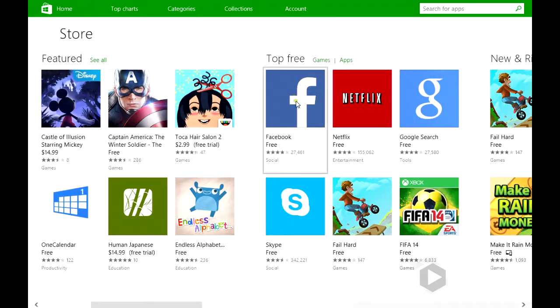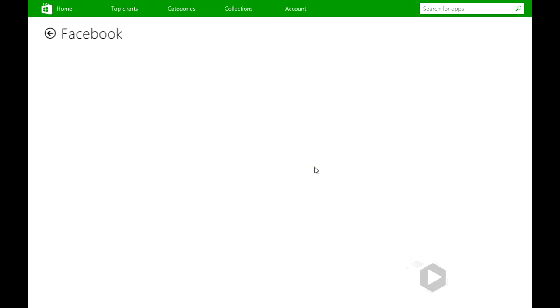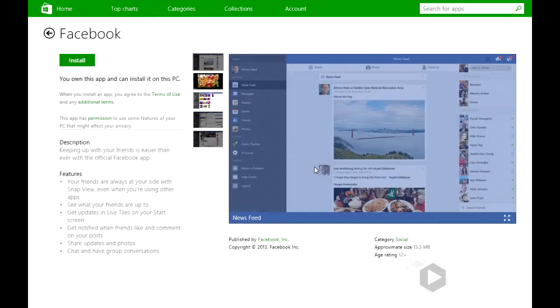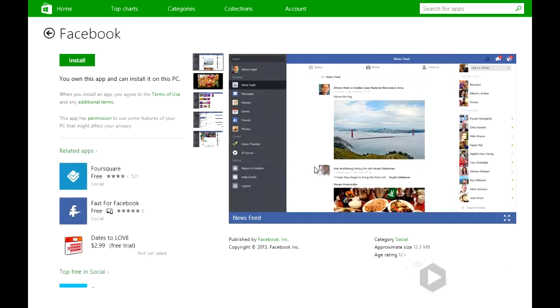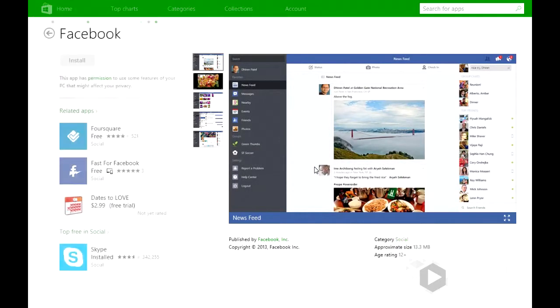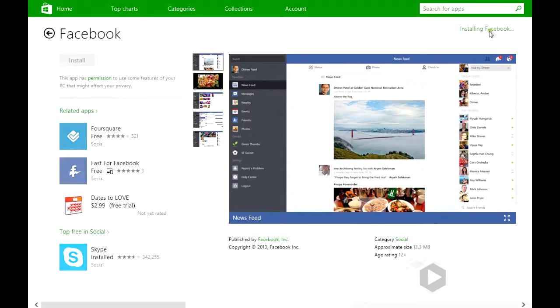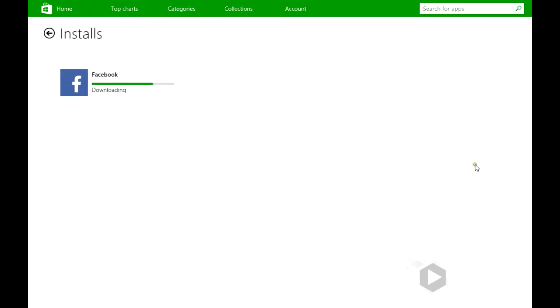So say we want to use Facebook here, click on it, or if you have a touch panel, you can push on it with your finger. Simply install it and it'll show that it's installing here. If you click here, it'll show the progress of that installation.